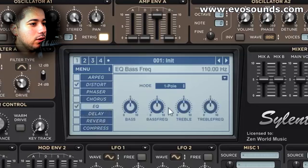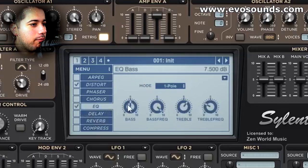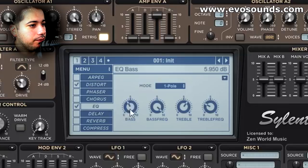Once we're done there, let's EQ and add a bit of body with the bass — not too much. Let's hear it before and after.